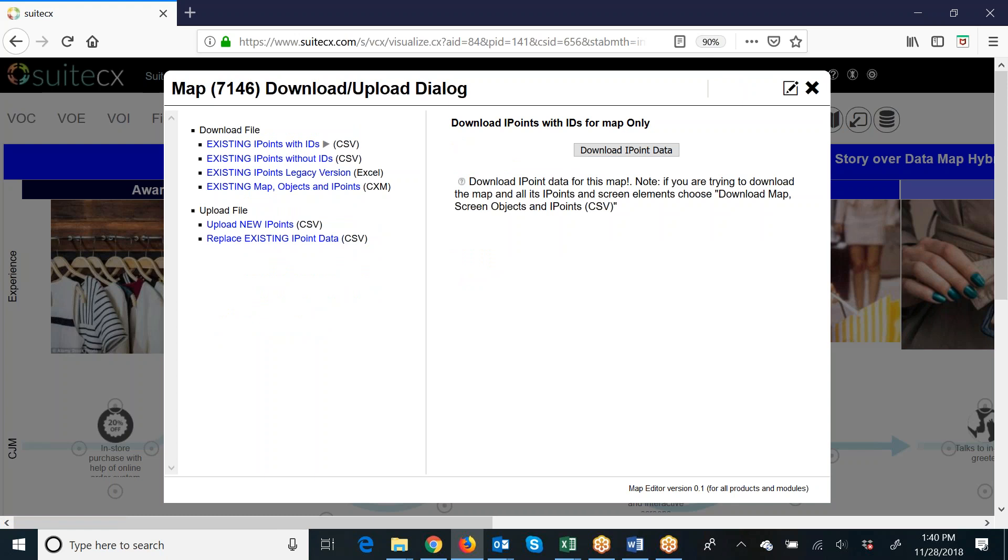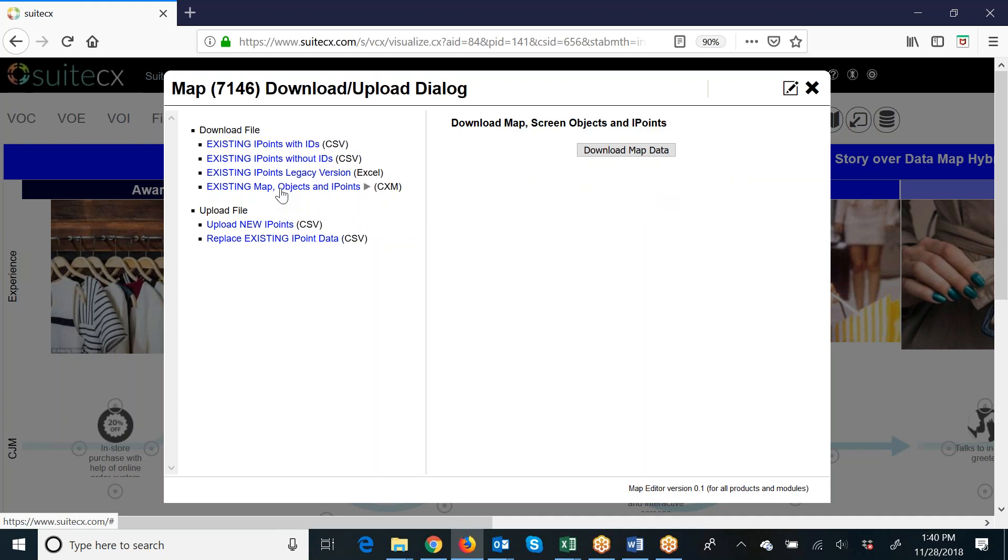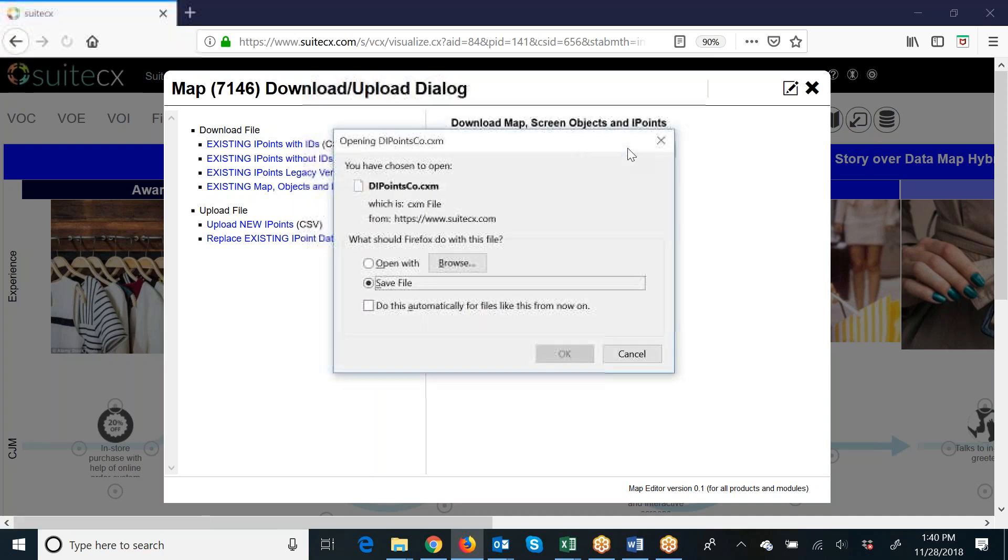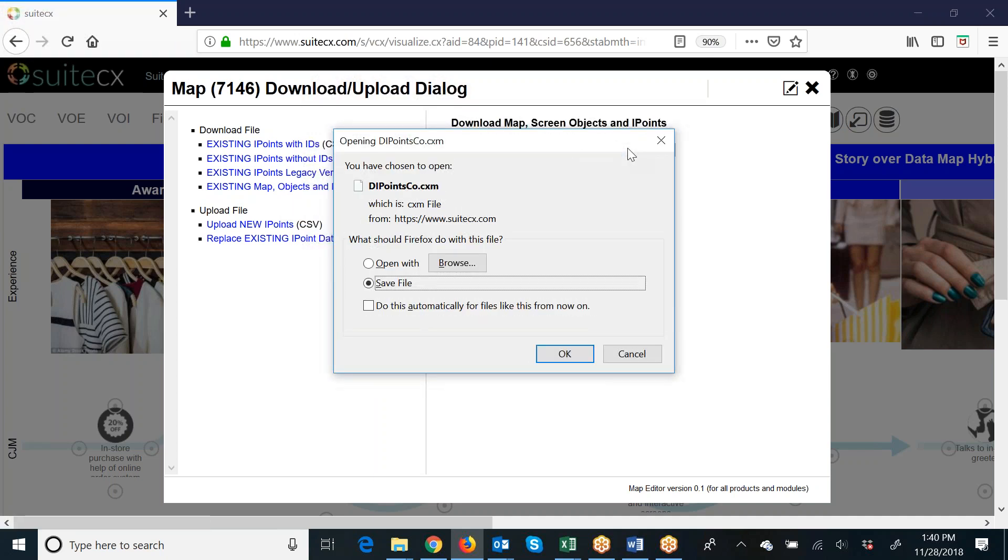If you look at the top, there are some options here on downloads that you can do. You're going to go to this one here at the bottom: Download the entire map and all the objects and I-points that come with the map. So let's choose that one. We'll say Download the Map Data.